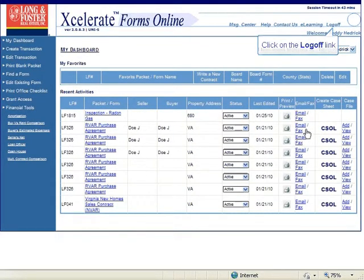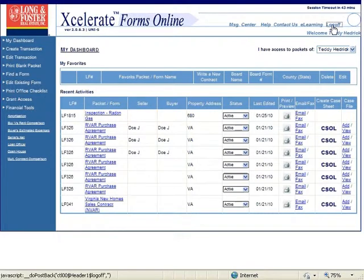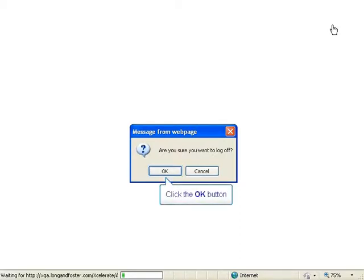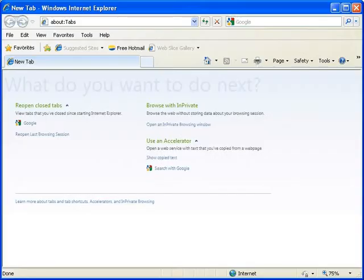To log off of Accelerate click on the log off link in the upper right hand corner of the page. A window will open and ask Are you sure you want to log off? Click OK to log off of Accelerate.